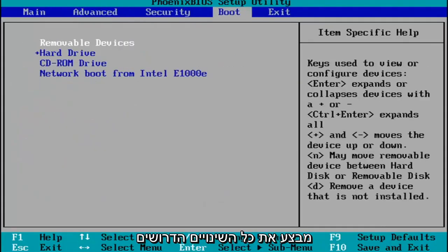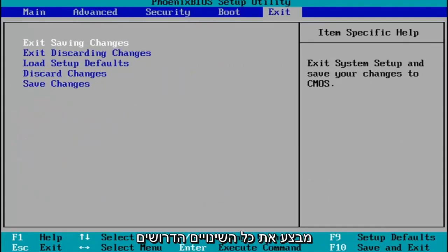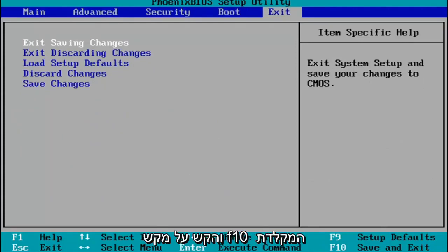You make any changes that are necessary, and then when you're done, you tap the F10 key on your keyboard to save and exit.